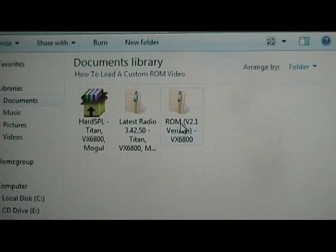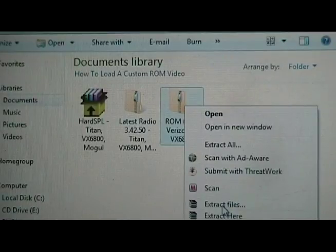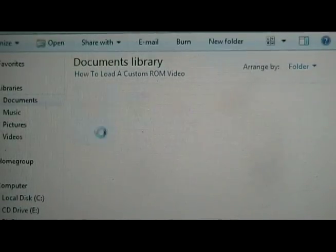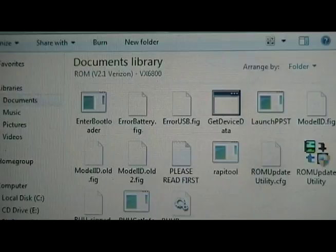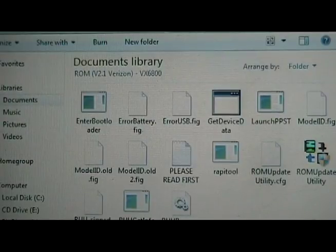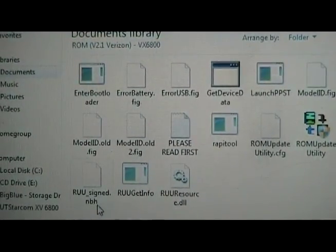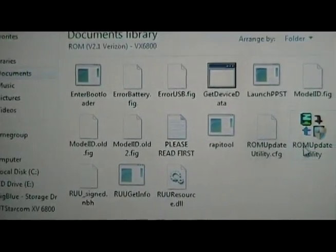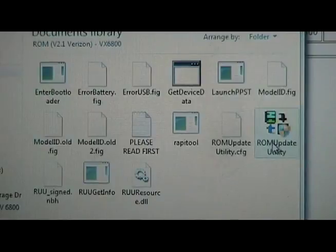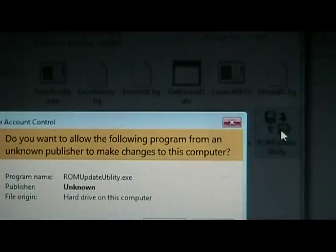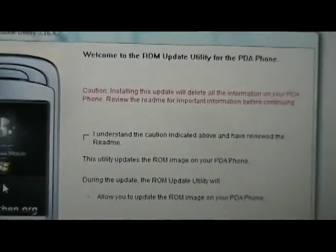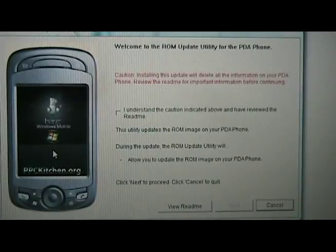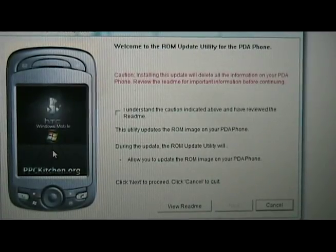Once we've downloaded the ROM and picked one that we liked, we are going to extract it and open the folder that it extracts to. Same as always, we have a .nbh file for our phone and we have the ROM update utility. Don't worry about any of the other stuff — the only thing we want here is to double-click the ROM update utility and follow the procedure. Once you're done, the phone should eventually reboot and you'll have your latest ROM.